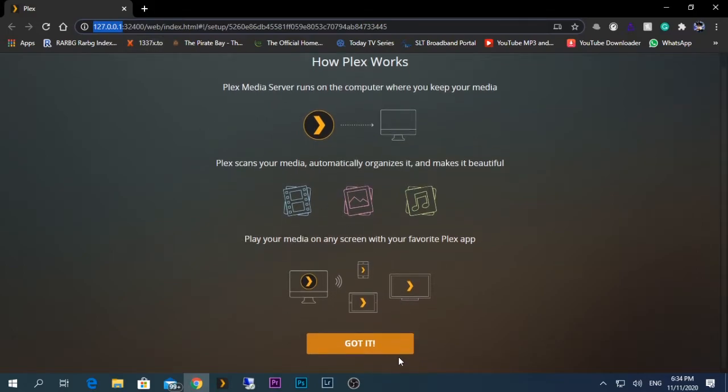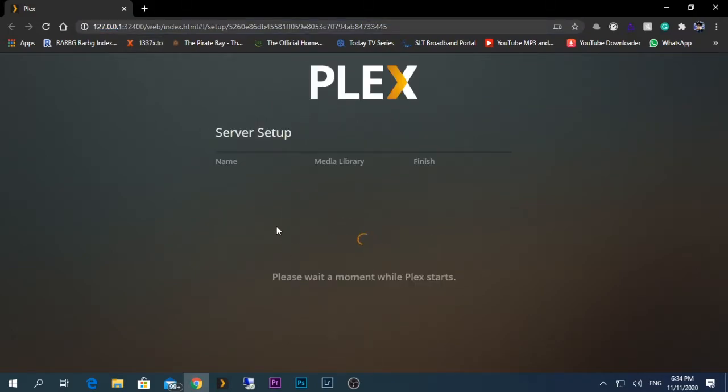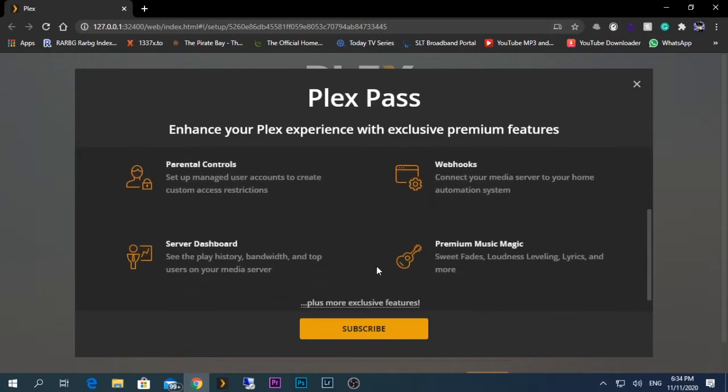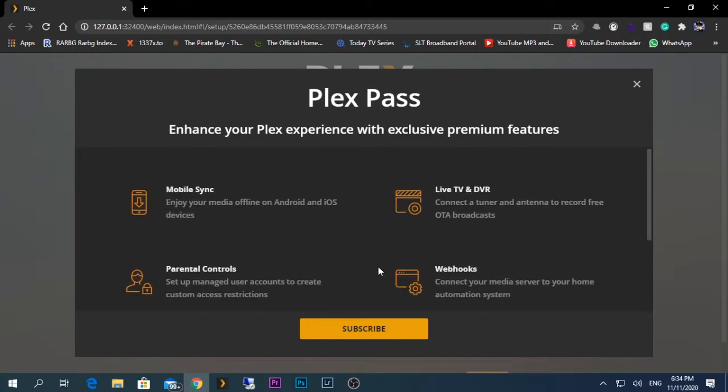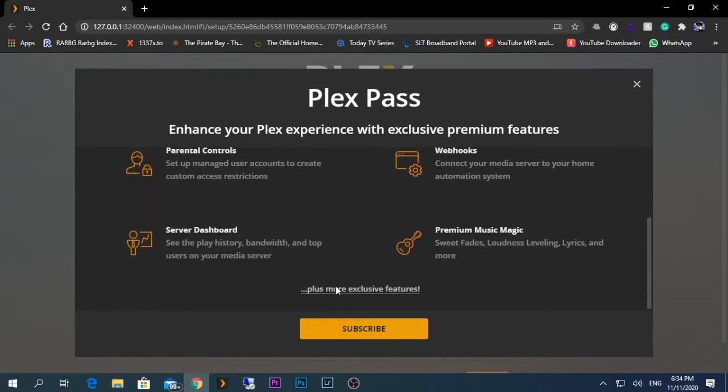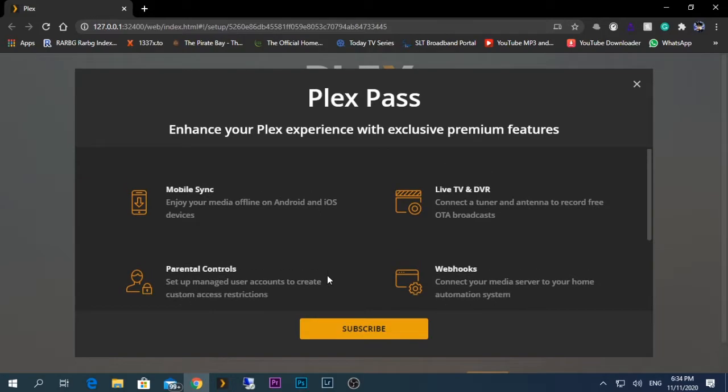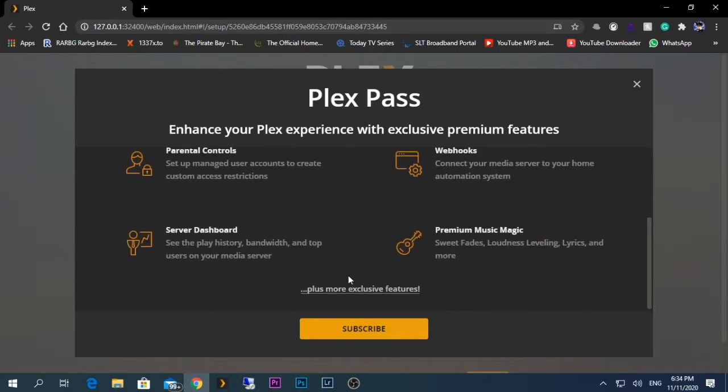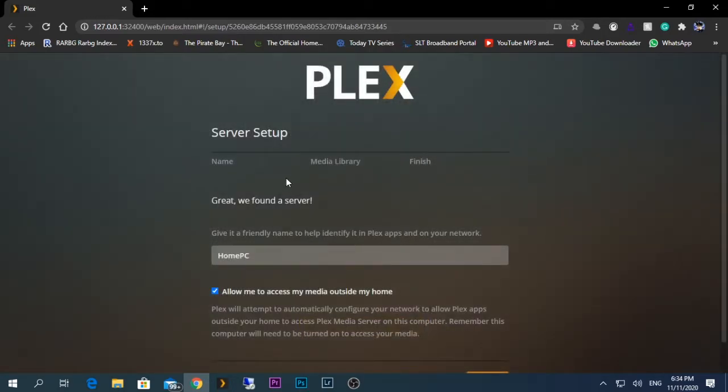Now they're asking us to set this up. If you have a subscription for Plex Pass, then you will get these options, but currently I don't have one, so I'm going to just close it.